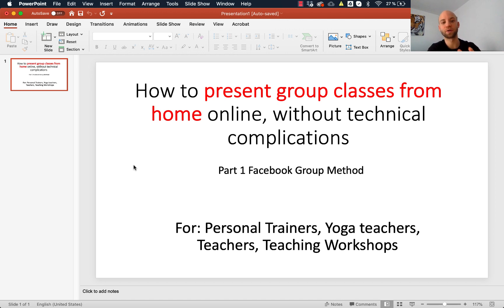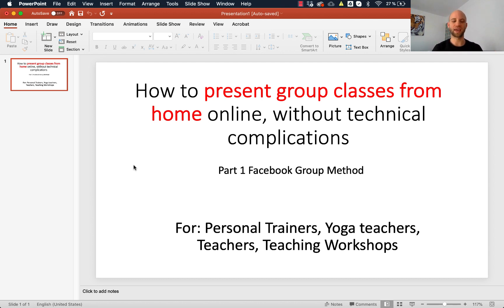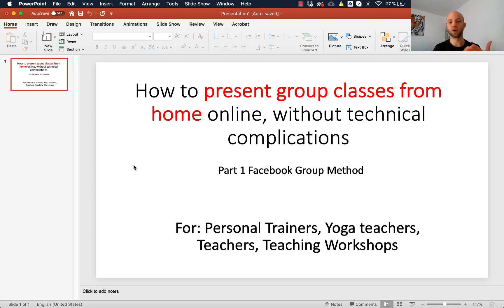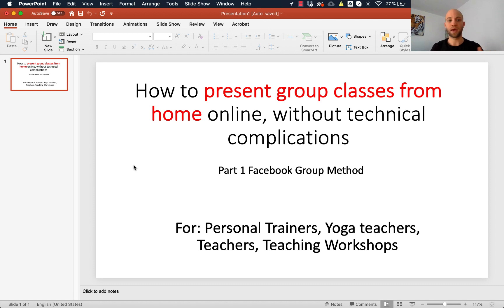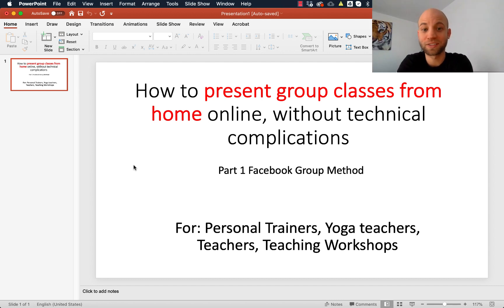Hi, this is Szilard and I'm recording this video so that you can present your live classes and workshops at home with very minimal technical complications. This video is for you if you are a trainer, a personal fitness coach, a yoga teacher, or if you're holding any kinds of workshops where you have students and now you cannot meet them in person.